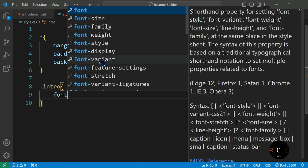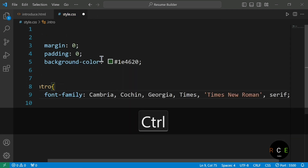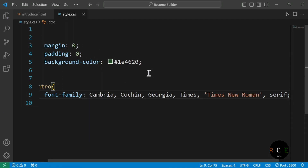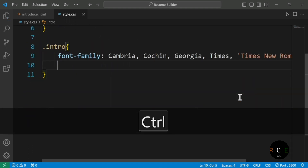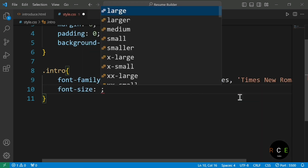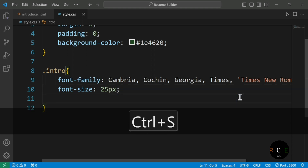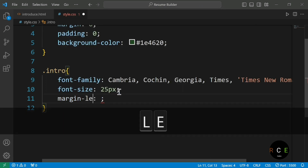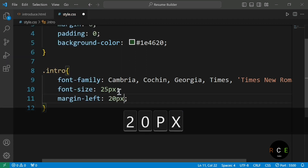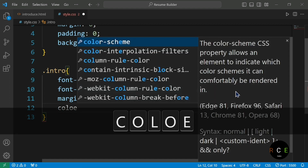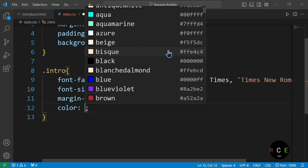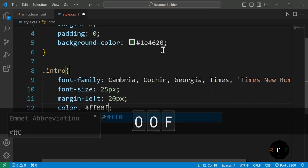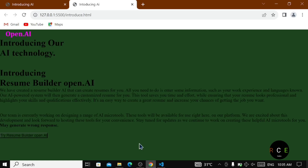Inside the .intro class curly braces, we are going to set the font-family to Cambria. The reason is that if some browser doesn't have this font style, it will fall back to the next one. Then font-size is going to be 25px — you can change this according to your choice. Then margin-left is going to be 20px. The color code is going to be hashtag FF00FF, which is pink.